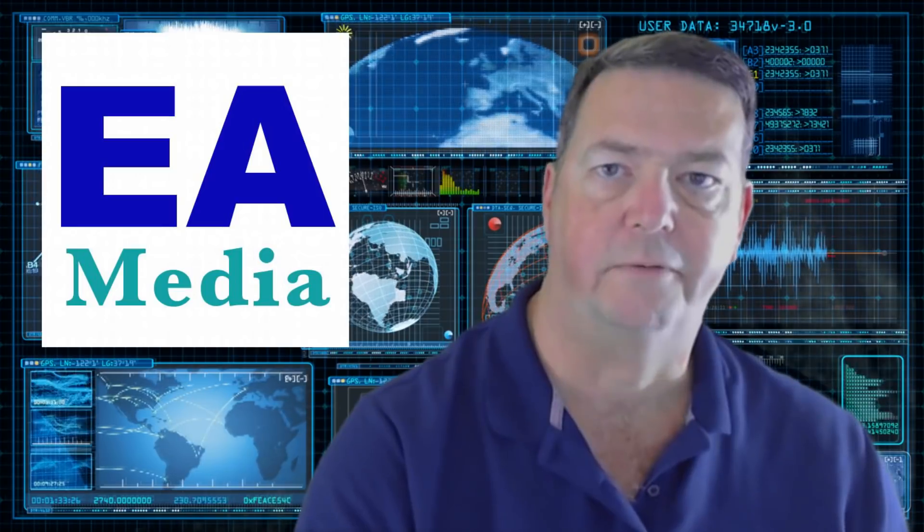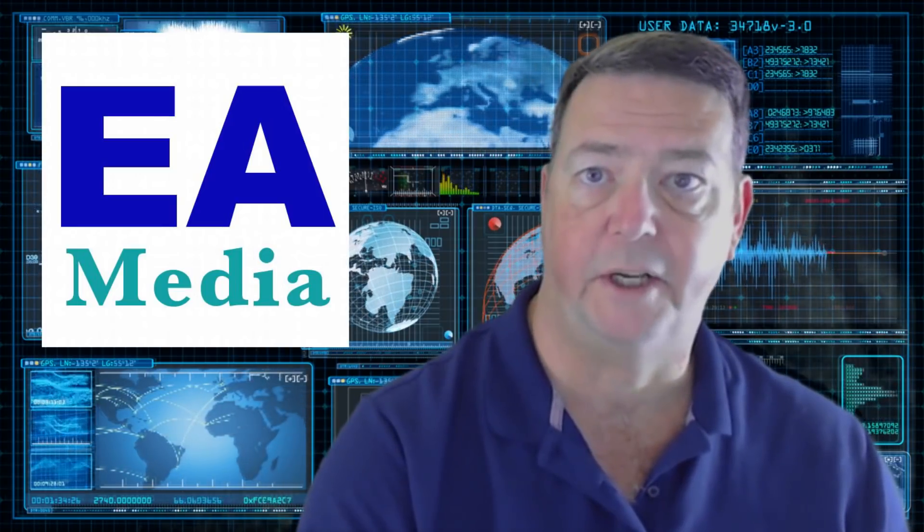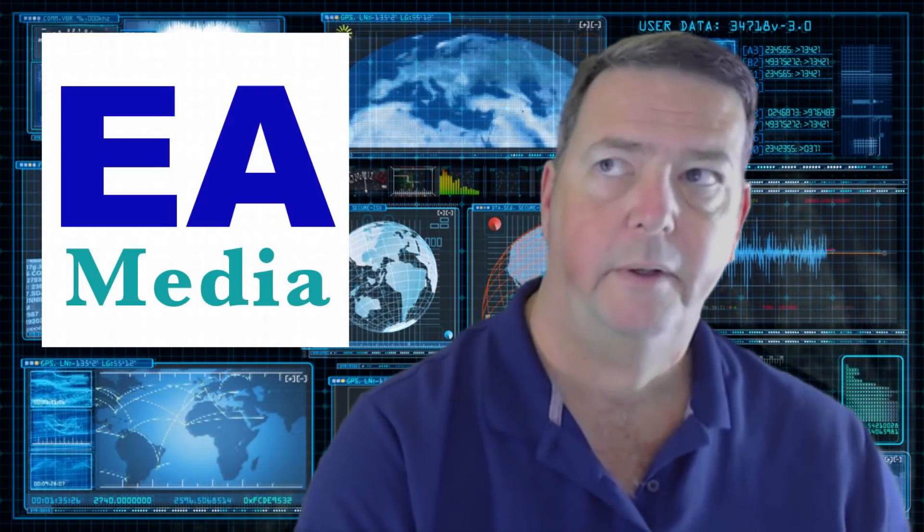Hi, Neil from EA Media. There was a Cambridge Cyber Summit in Boston a little while ago, and the White House cybersecurity lead, Rob Joyce, was there and he was speaking.